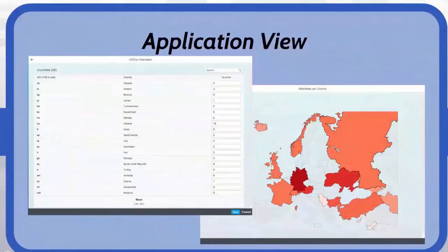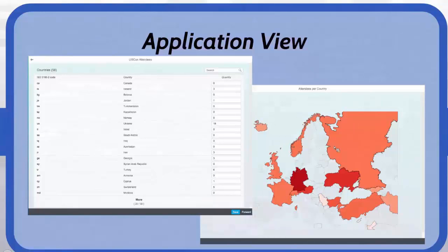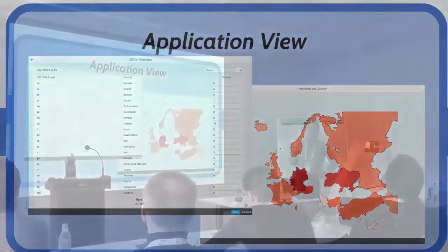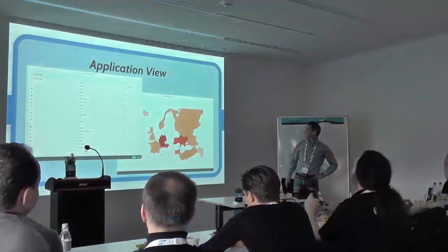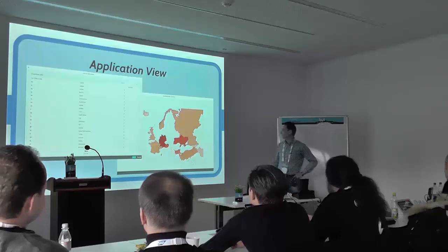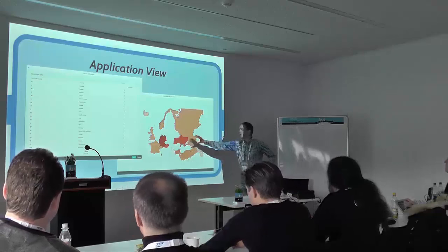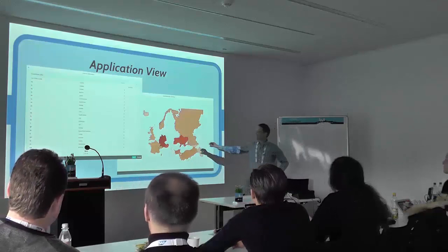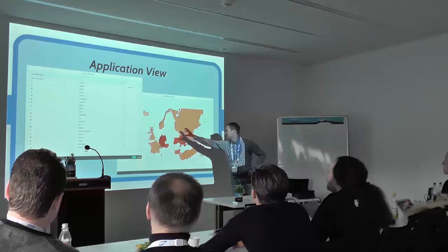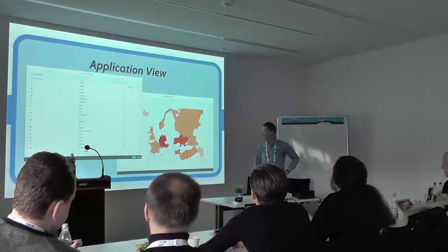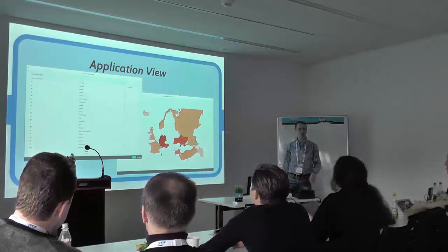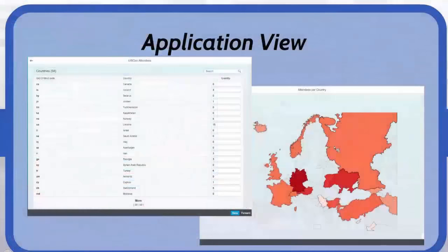What we will see at the end is the following: we have a UI5 application with a start page. In the start page we can enter a number of attendees to this conference for different countries, and when we go to the detail page we see a map of Europe and the countries are colorized according to the number of attendees we entered at the start screen.